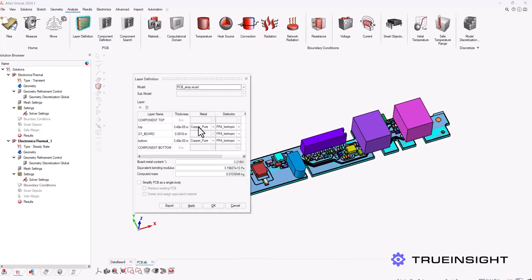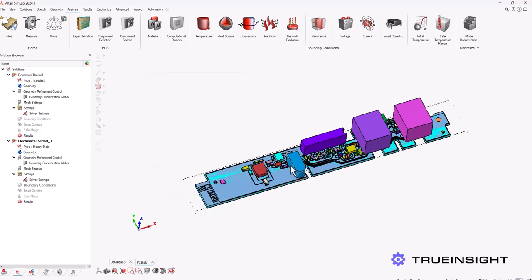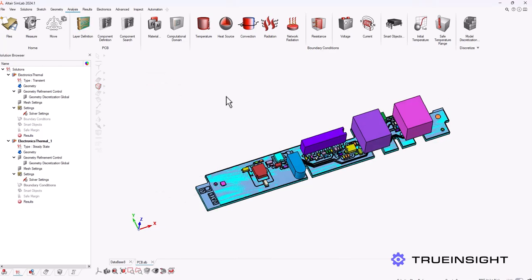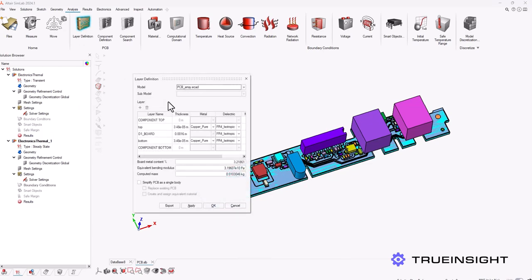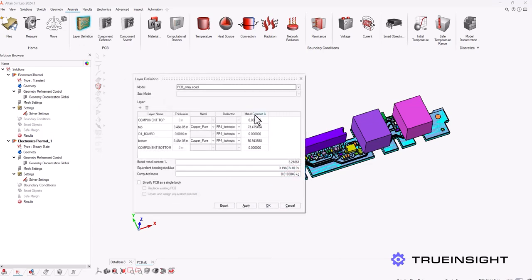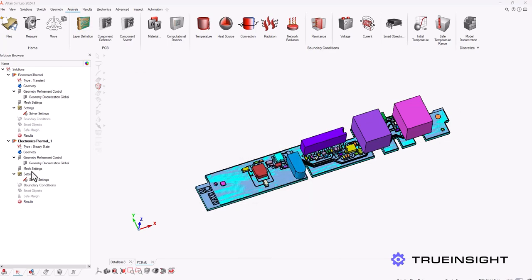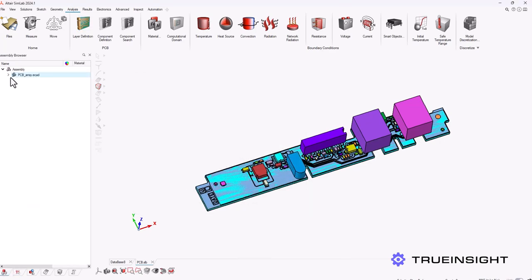Now if I go to layer definition you can see the PCB layers, the metals, and the dielectric materials for each layer and you can change it here if it needs any modification. Also in this menu you can actually see what percent of each layer is made up of metal, and that can be important just because that can influence the thermal connectivity of your entire system, so it's good to know that up front.